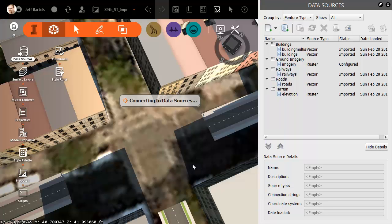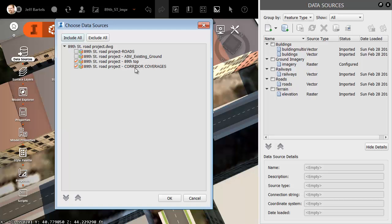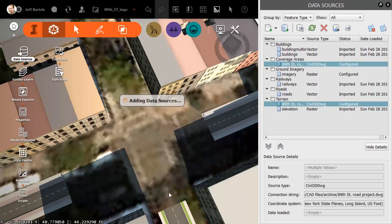InfraWorks will then look at this drawing and determine what it can bring into the model. As you can see, the drawing includes some alignments and an existing ground surface called AIW Existing Ground. This data actually came from the original InfraWorks model. I exported this model into Civil 3D and created the corridor. Therefore, I don't want to bring this data back, so let me remove the checks here. I do want to bring in the 89th top surface and the corridor coverages from the corridor model. Let me click OK.